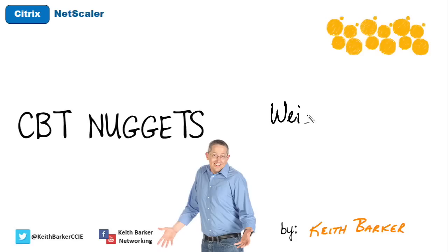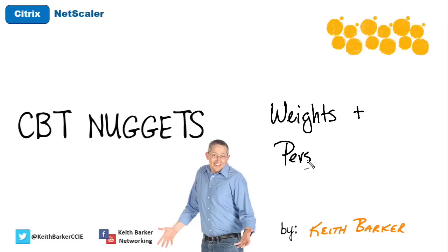In this nugget, we are going to discuss and demonstrate how we can manipulate the options of weights as well as persistence as they relate to load balancing. Let's begin.